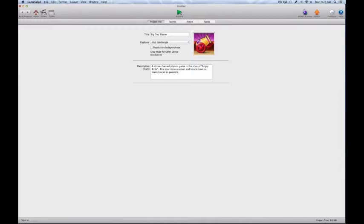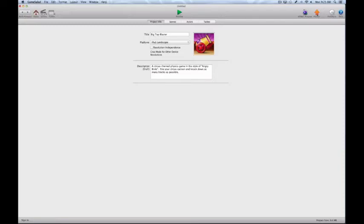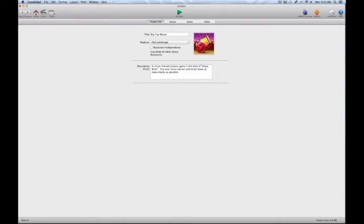We have the preview button, which allows us to preview the action and elements of our game as it would be played on a device or computer. We have the HTML5 preview button, which allows us to preview our game in the HTML5 format. This is the publish button — we'll get into that later in the series. When you're done or want to test your game on an actual device, you would hit this button and it would bring up your web browser and take you into the GameSalad publishing system. This is the feedback button where you report a bug or a feature request. And we have the help menu, which will take you to the GameSalad cookbook where you can find more information about the software in detailed written form.